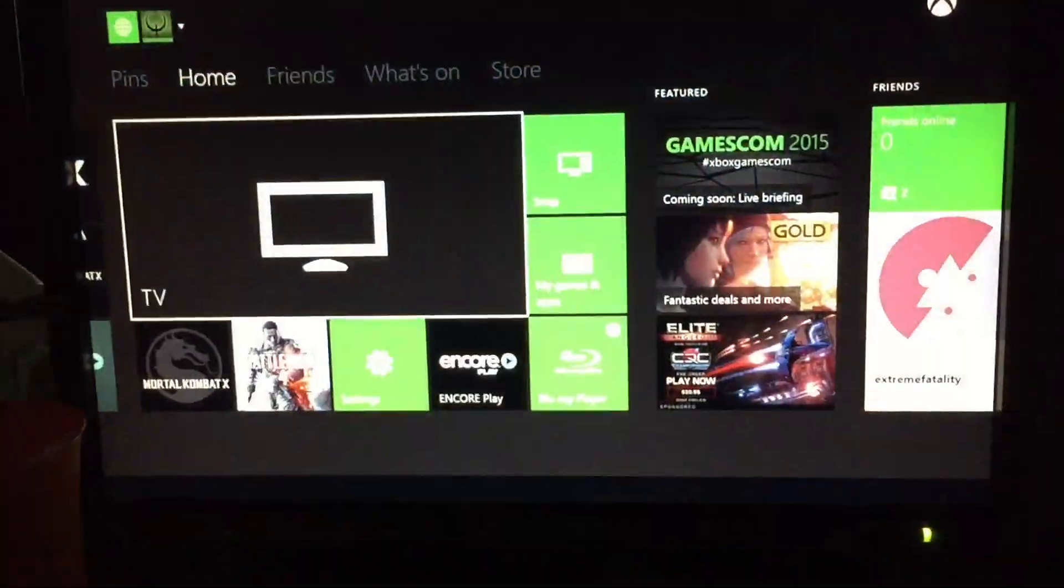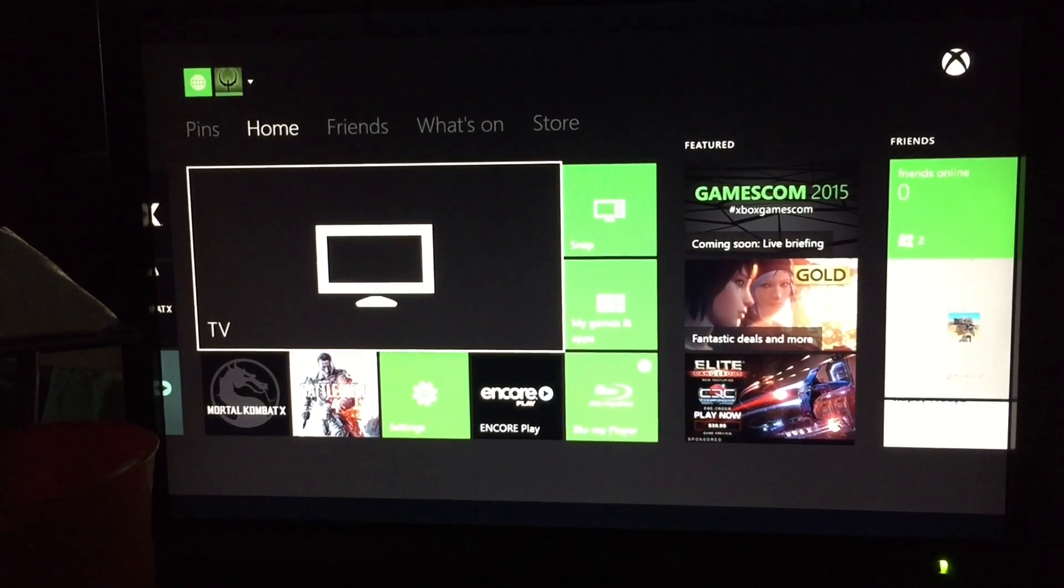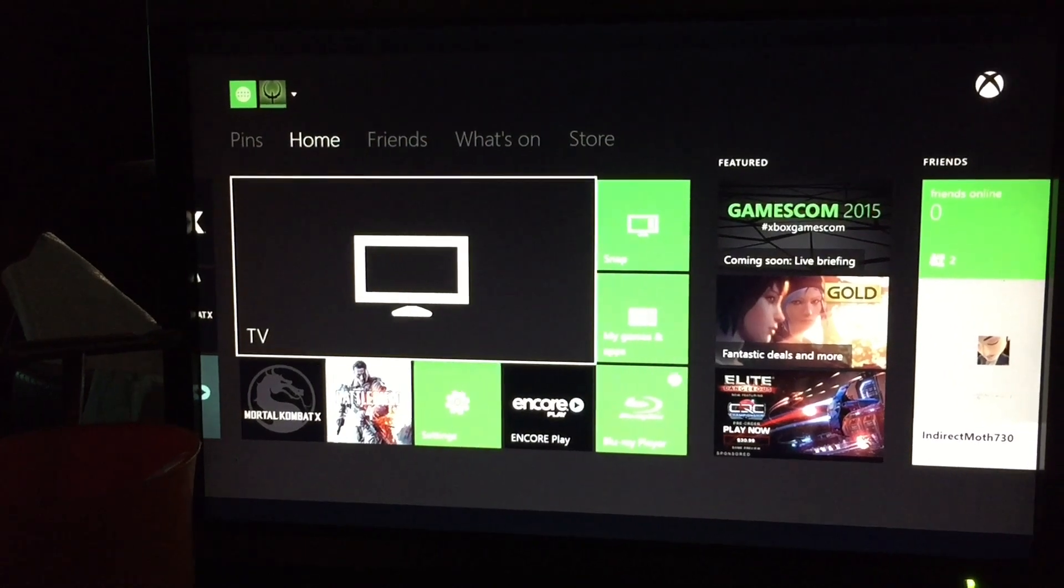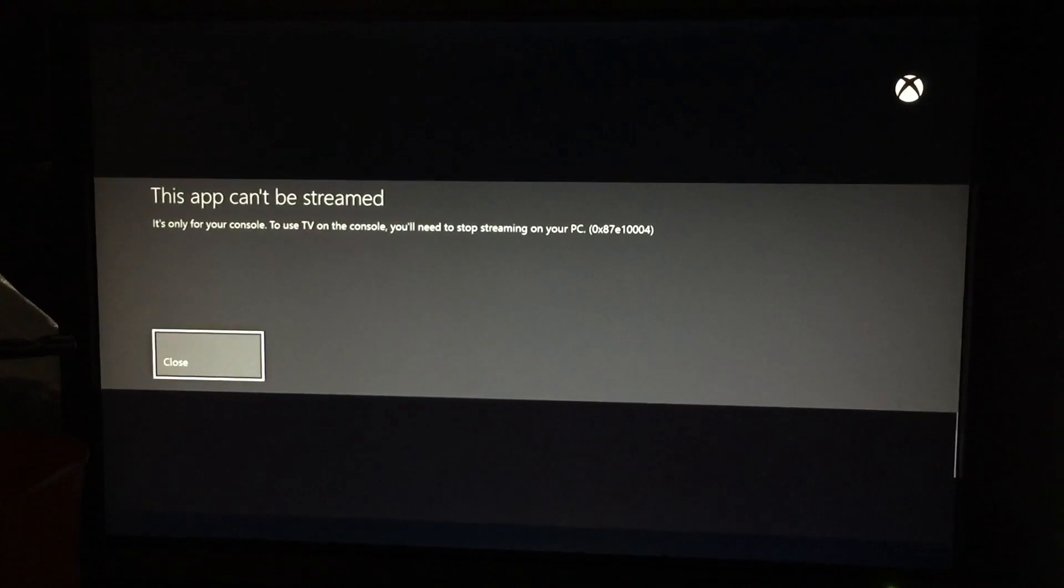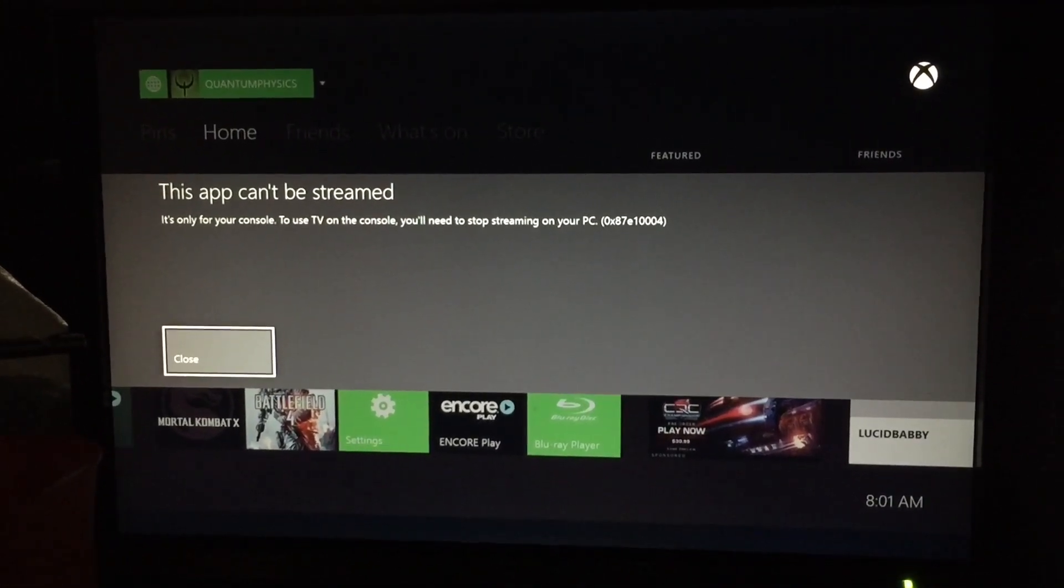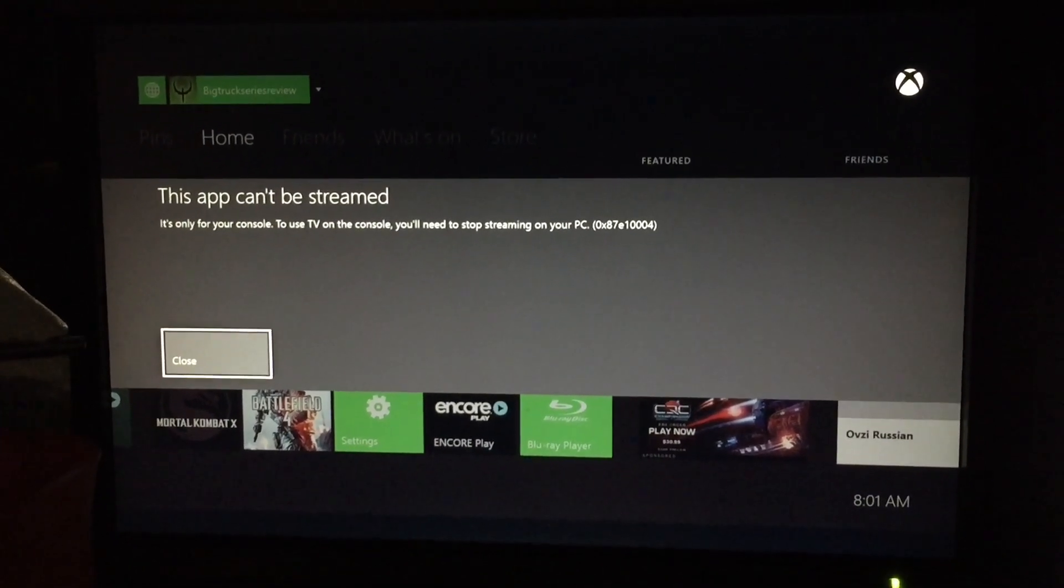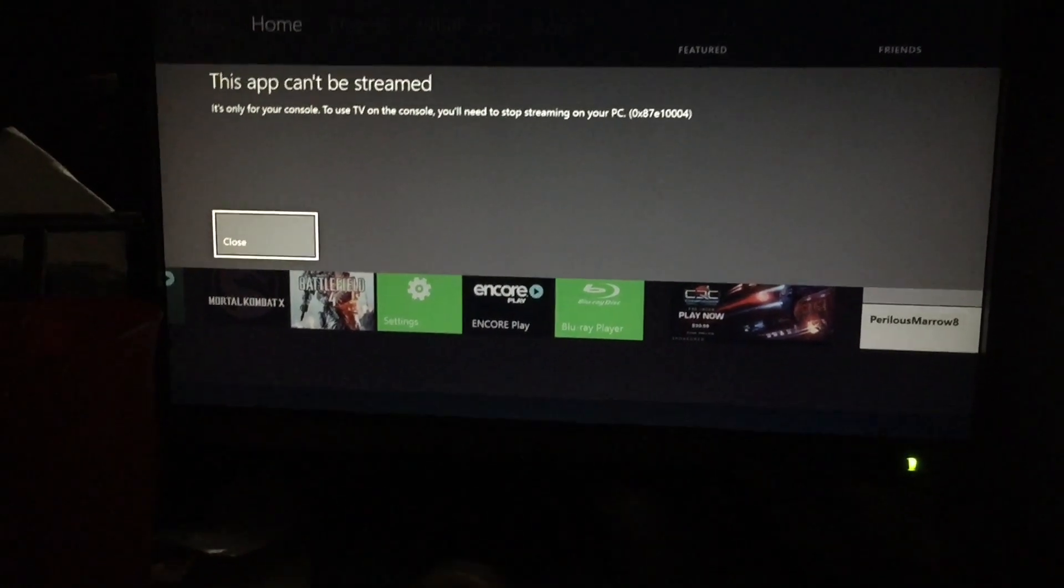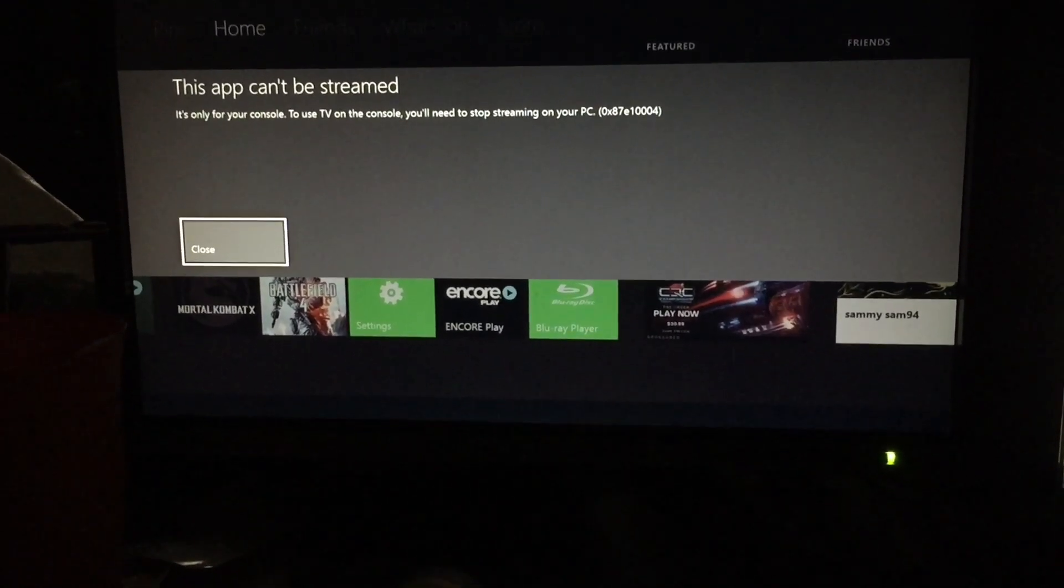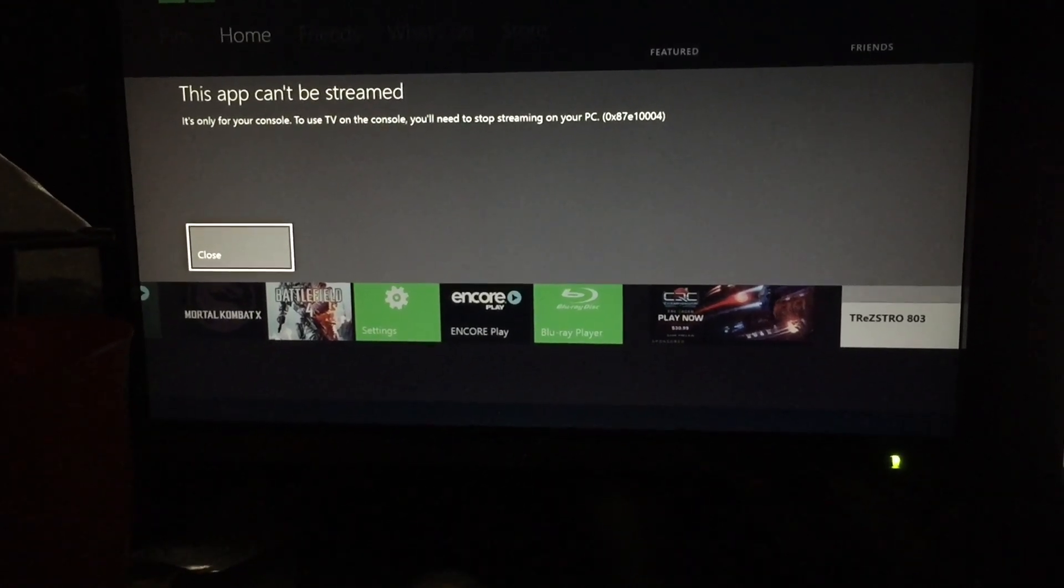There's one thing I should complain about immediately. It's the fact that TV can't be streamed. If I say, Xbox, watch TV. Xbox, watch TV. This app cannot be streamed. It's only for your console. To use TV on the console, you'll need to stop streaming on your PC. So pretty much, you have no option but to watch TV on the television. You cannot stream to your computer unless your Xbox is directly plugged into one of your monitors. That's a little bit of a disappointment. But that's a hardware limitation, not a limitation of Windows 10.